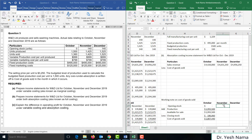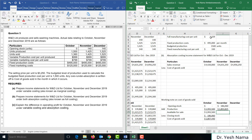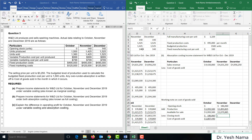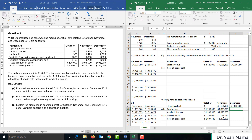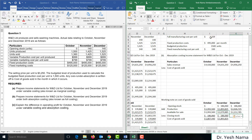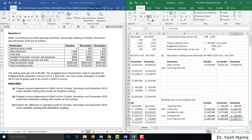For November, the closing stock of October becomes opening stock. Goods produced are 1,425 units times $1,329 full manufacturing cost per unit. Opening stock plus production gives goods available for sale. Deducting closing stock of 140 units times $1,329 gives cost of goods sold. For December, the closing stock of November becomes opening stock. Production is 1,525 units times $1,329. Opening stock plus production gives goods available for sale, and deducting closing stock of 140 units times $1,329 gives cost of goods sold for December.